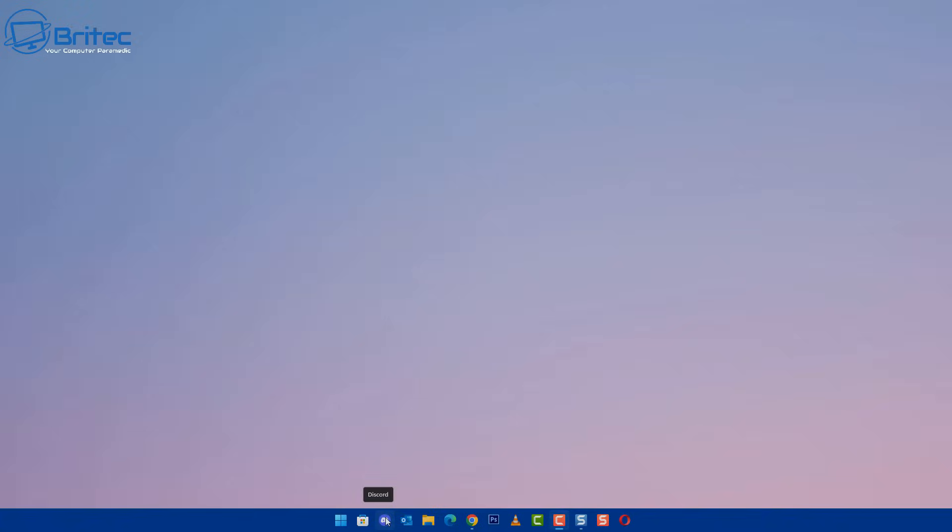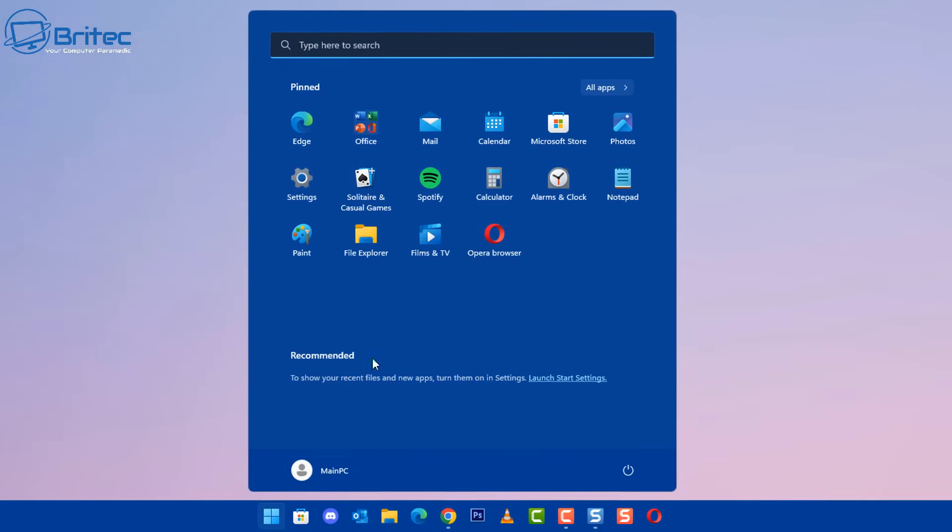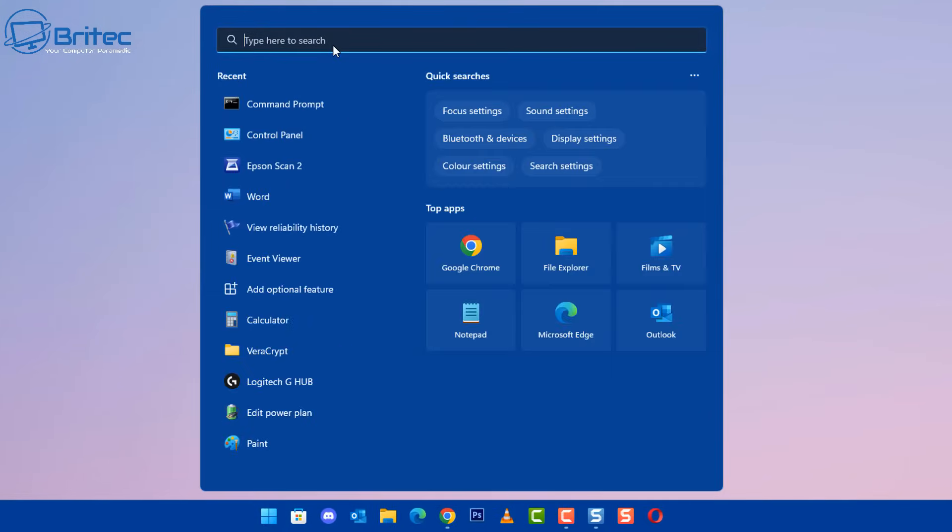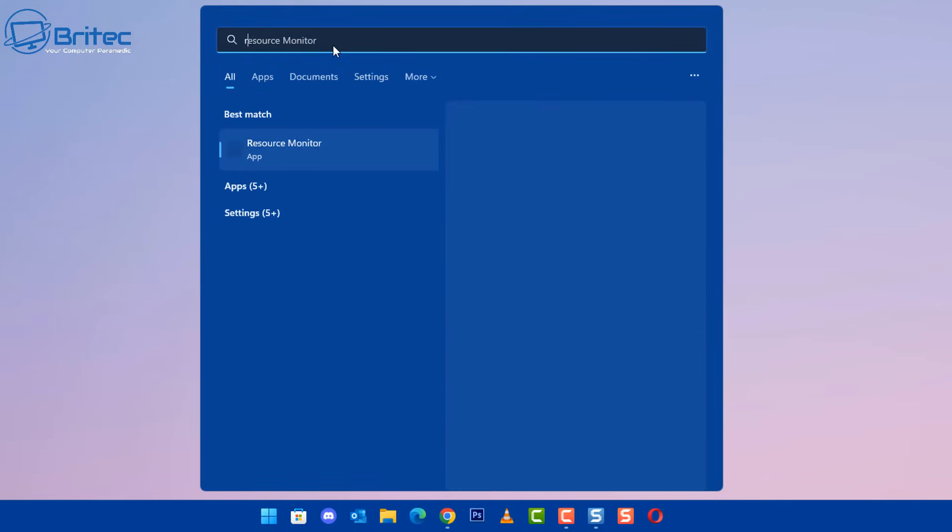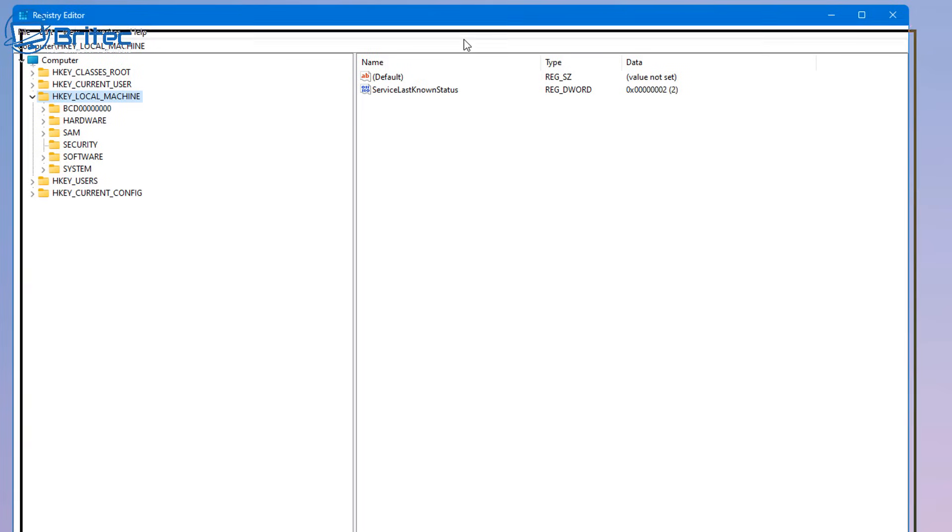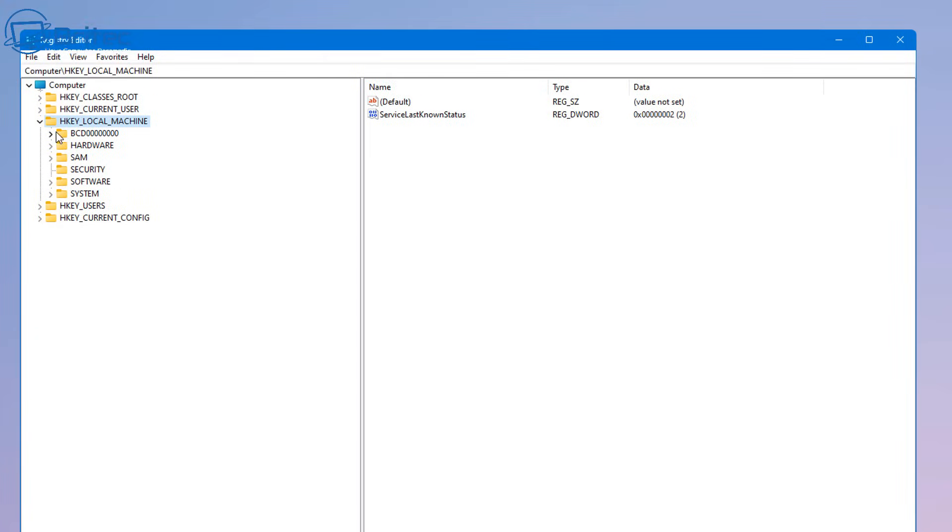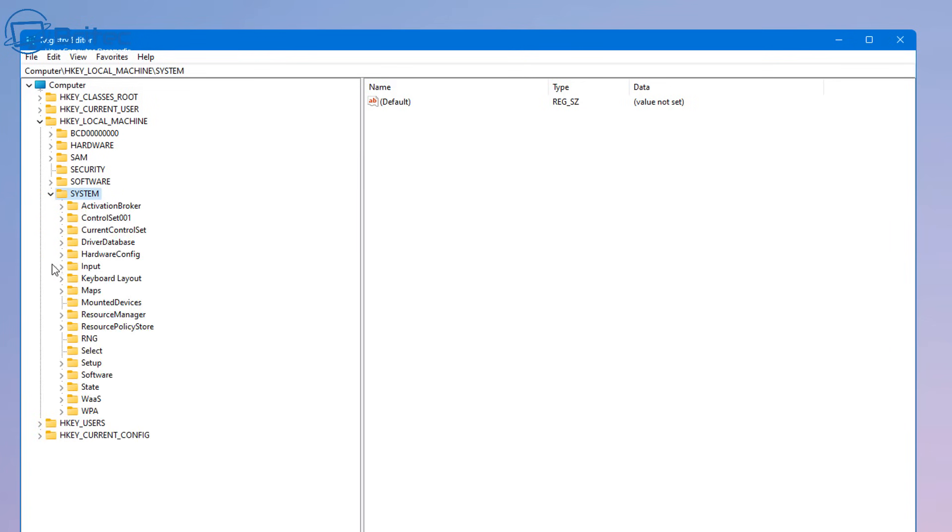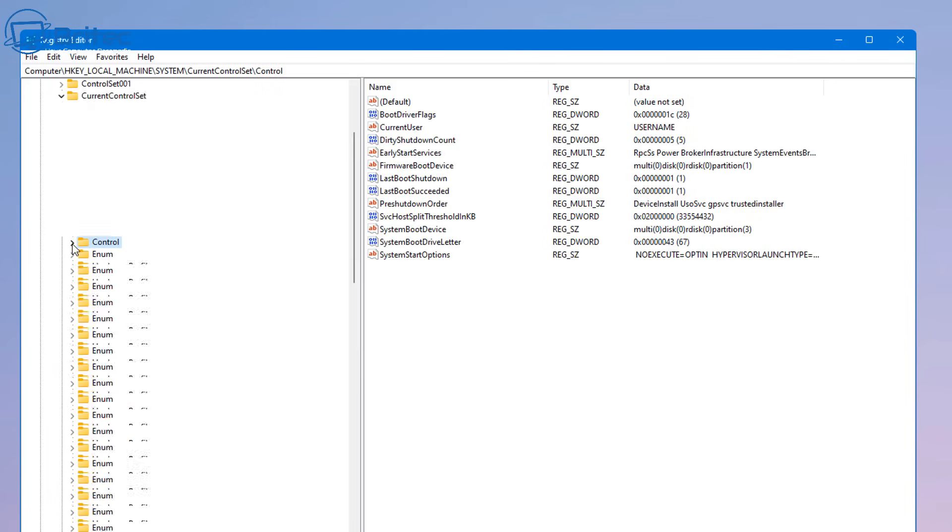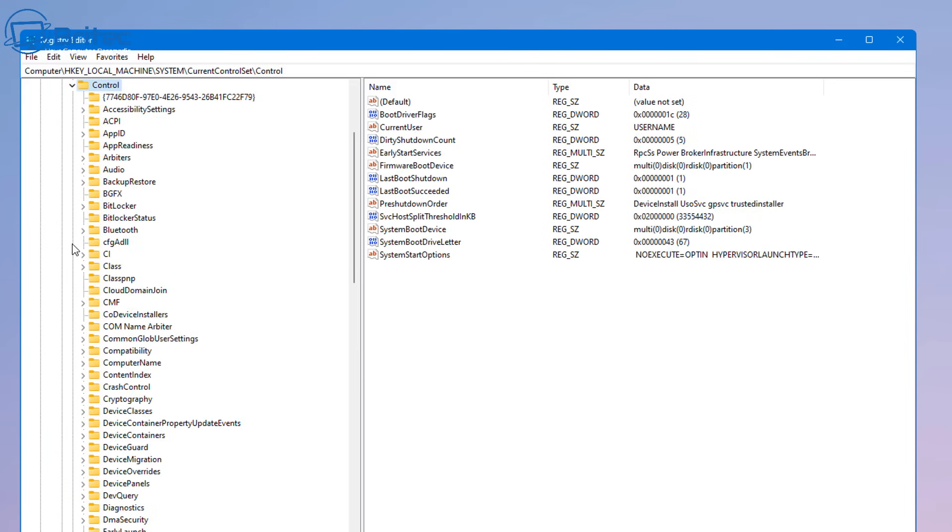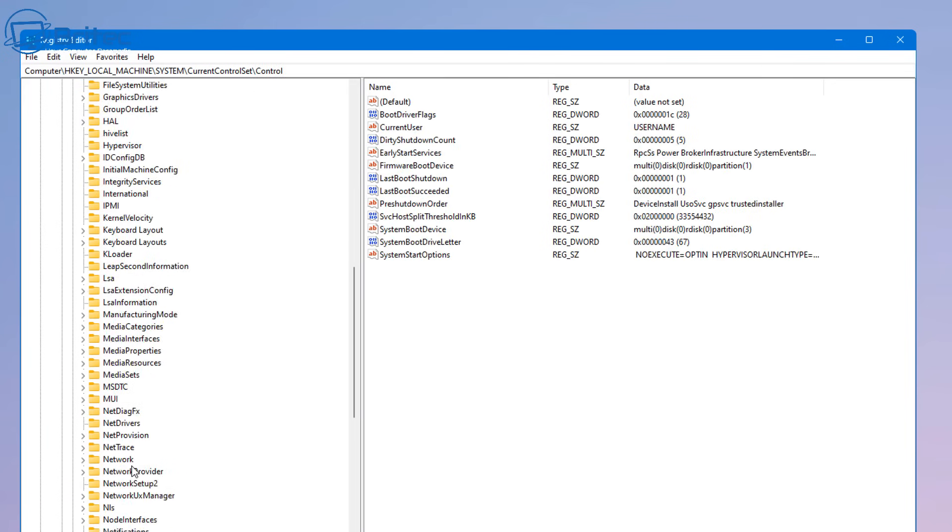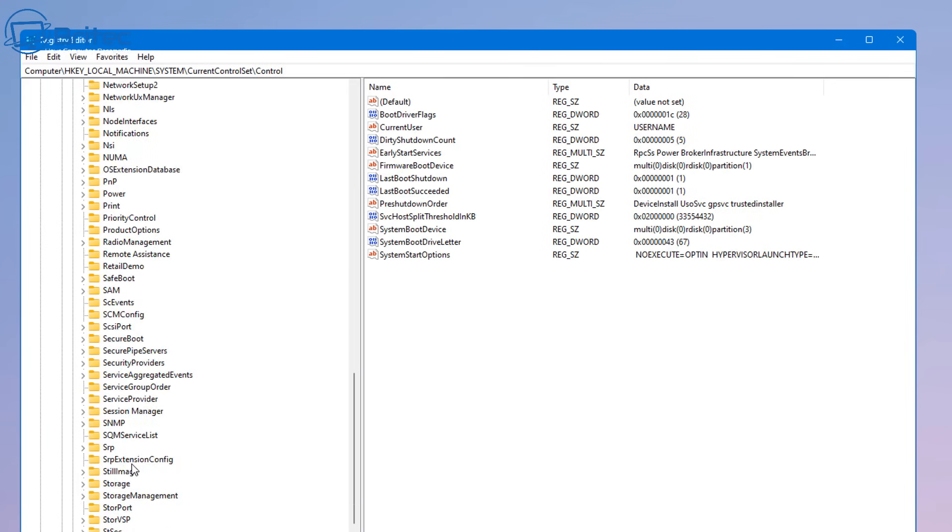So the next thing we're going to try is going to the registry editor by typing regedit in the search box here and open up the registry editor. We need to make sure there is no write protection being added by some sort of software or by some sort of malicious program. So let's go into HKEY_LOCAL_MACHINE, System, CurrentControlSet and then we're going to go Control and then come down to where it says Storage.